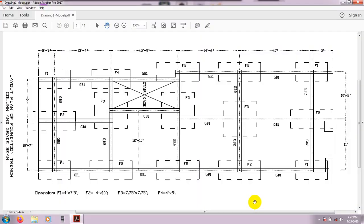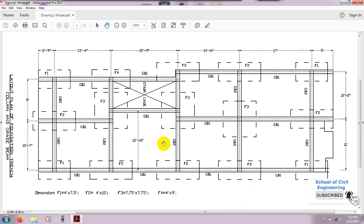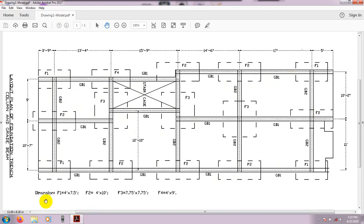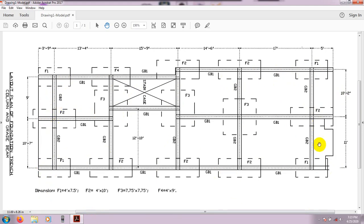Here is our layout of foundation, column, and grade beam. We can see there are one, two, and three lines of beam in the X direction, and one, two, three, four, and five lines of beam in the Y direction. They also have two balconies. By using this layout, we will start our model.